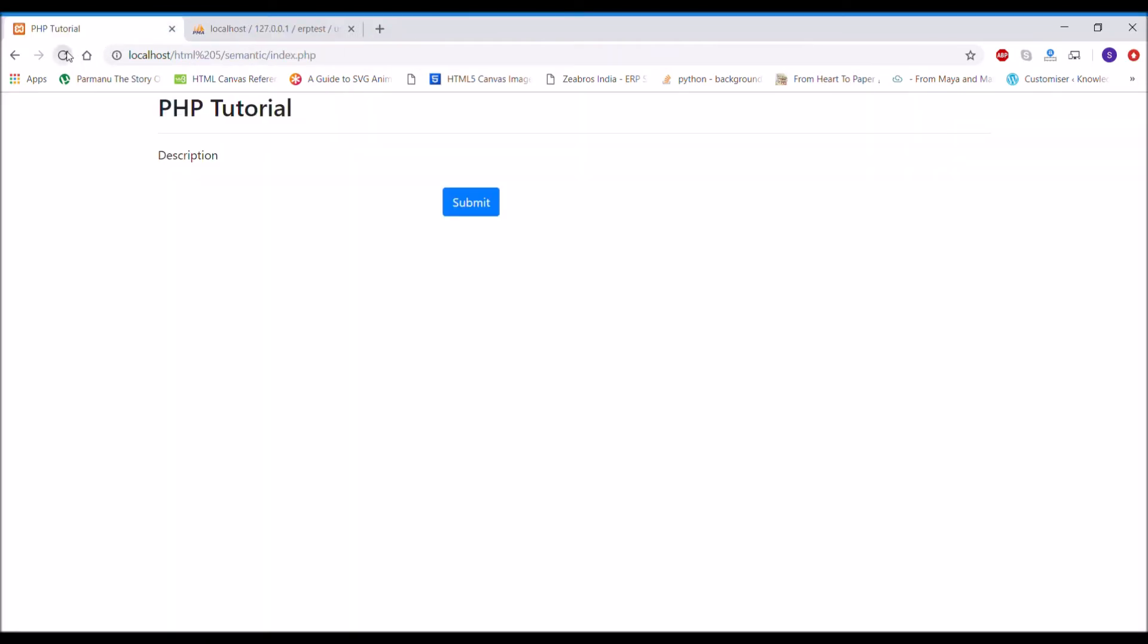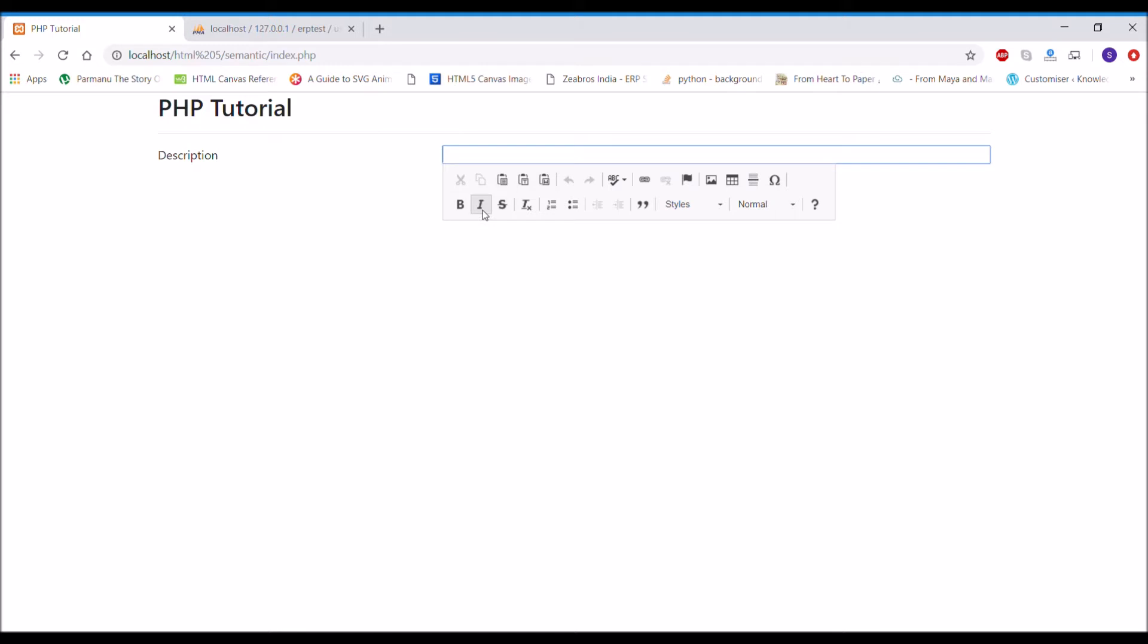Let me show you how inline CK editor looks. So there you can see it's a text area only and if you click on that the inline text editor is opening.